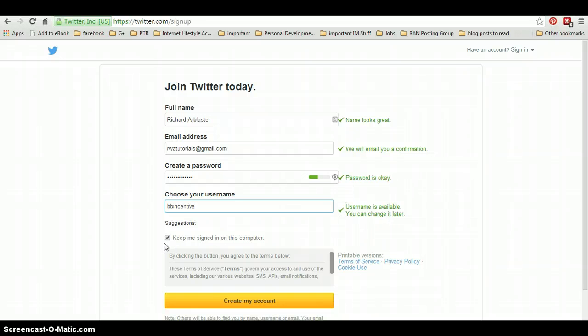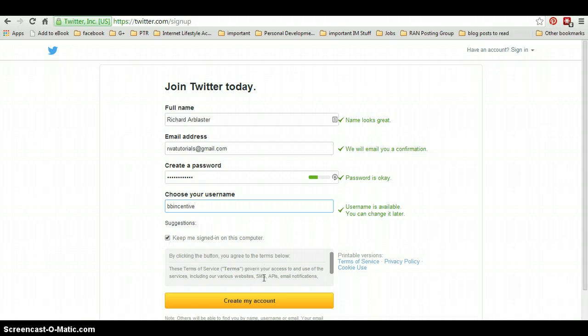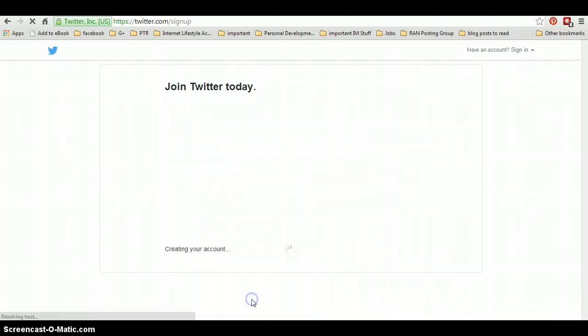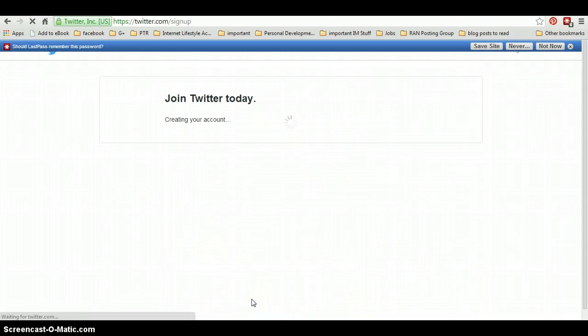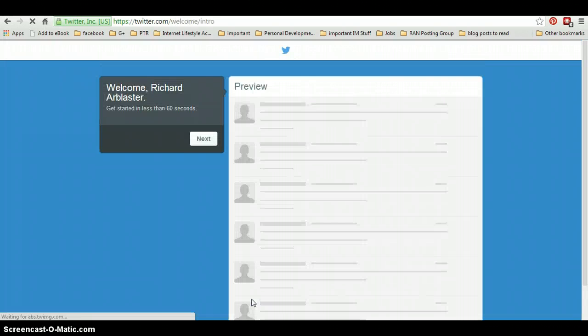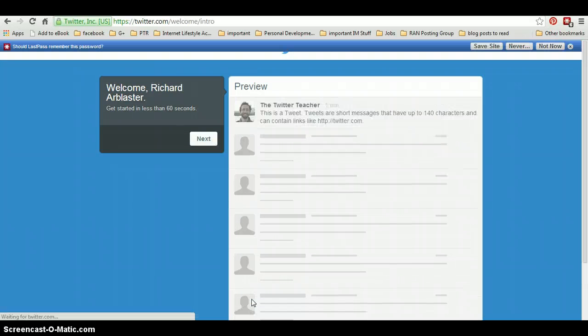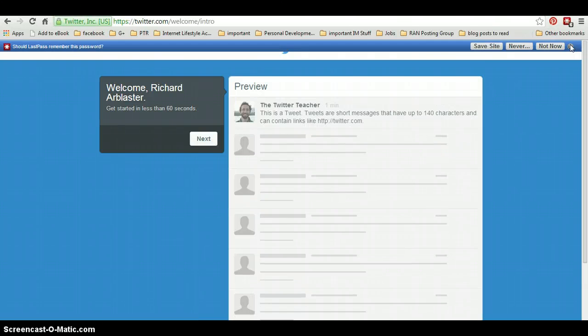You can either keep that box ticked or unticked to keep you signed in. So what we do, we click on this yellow button here to create my account and we go through some steps here.